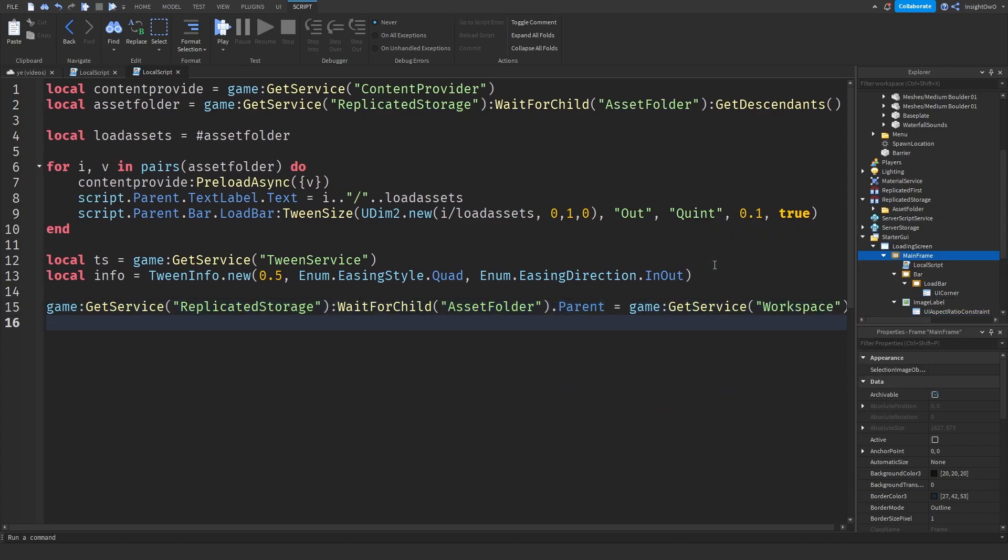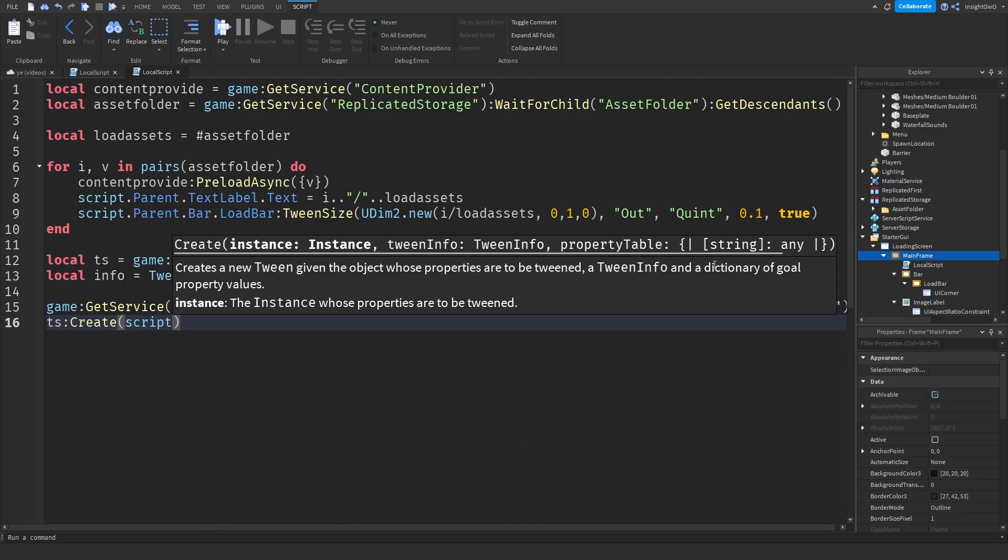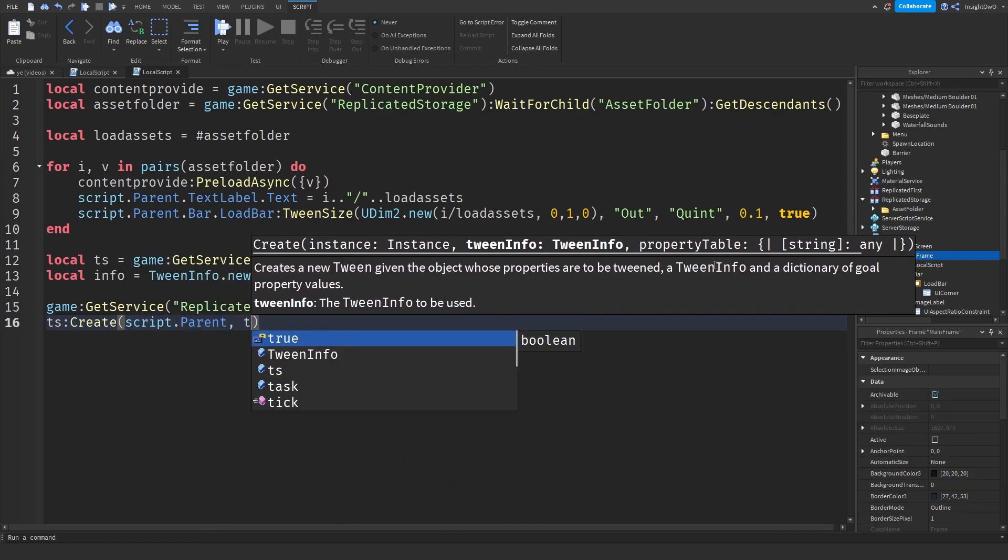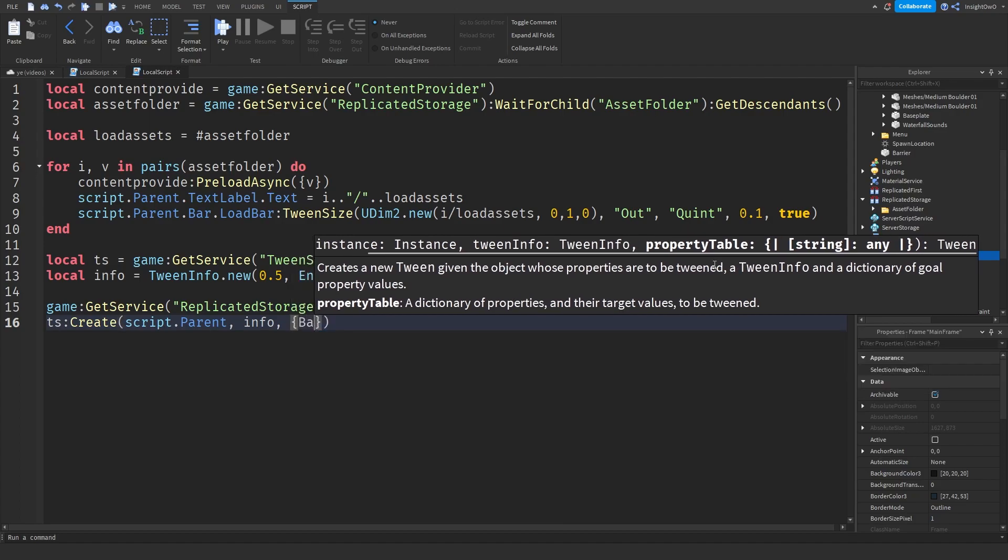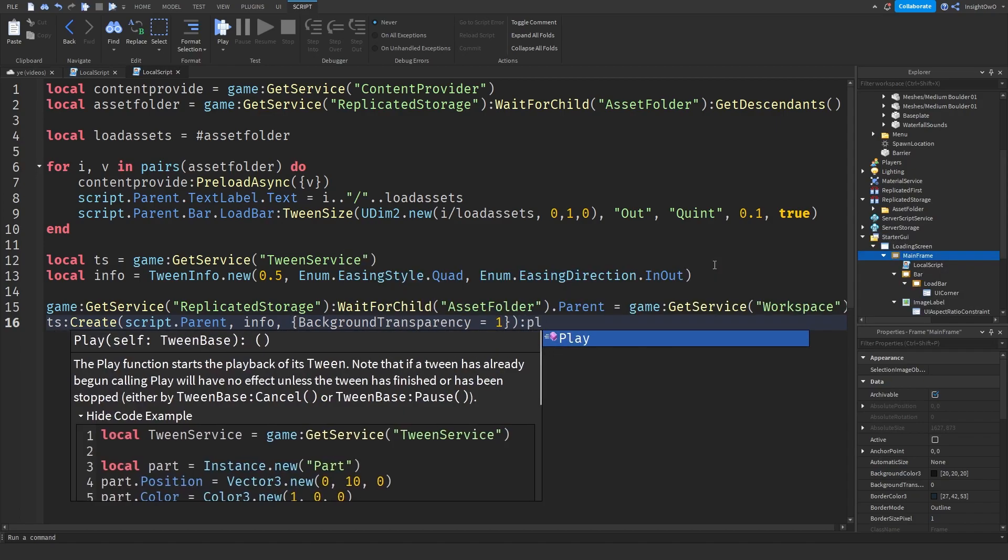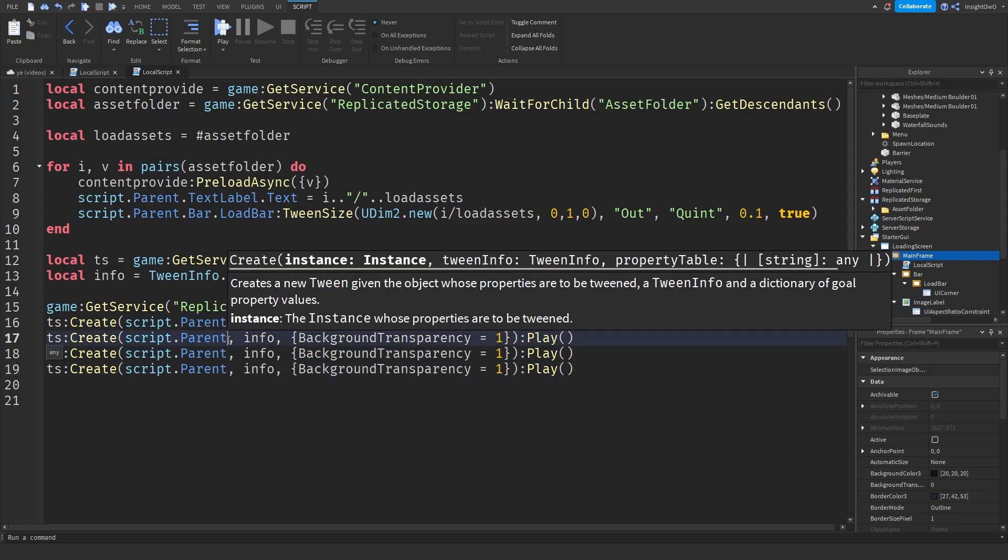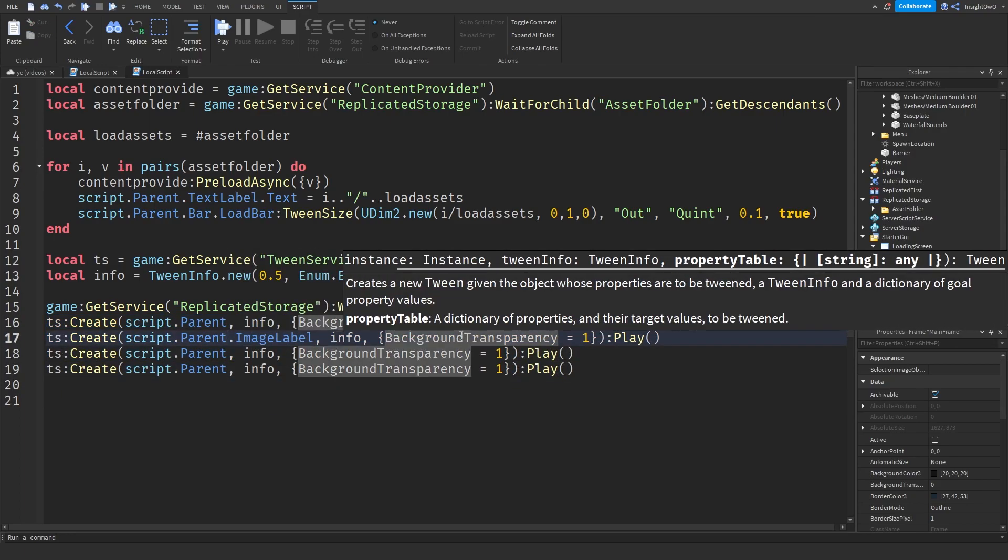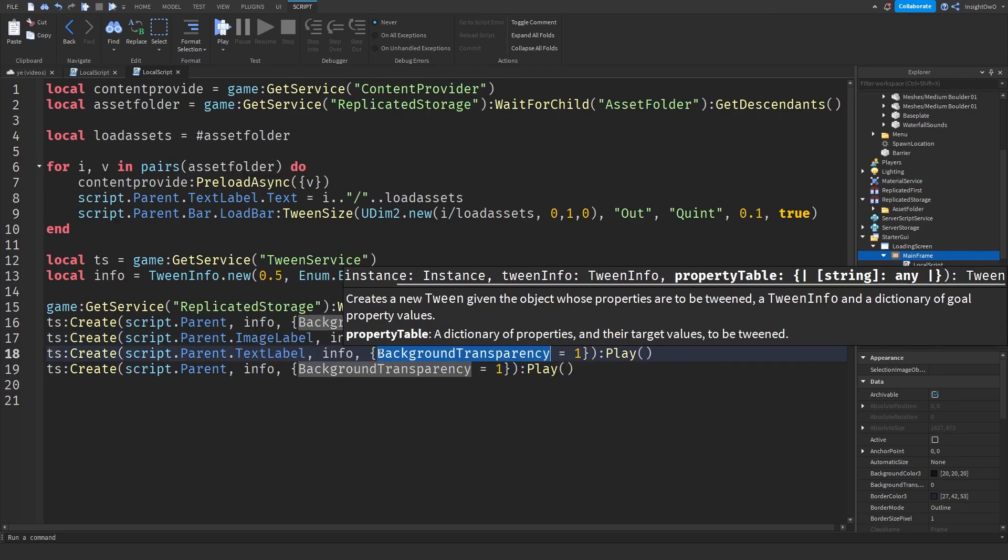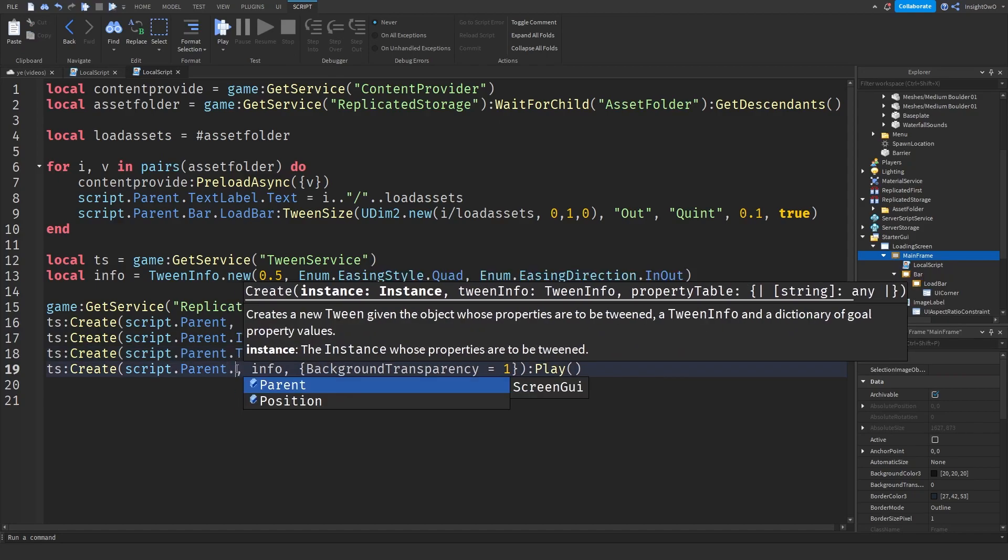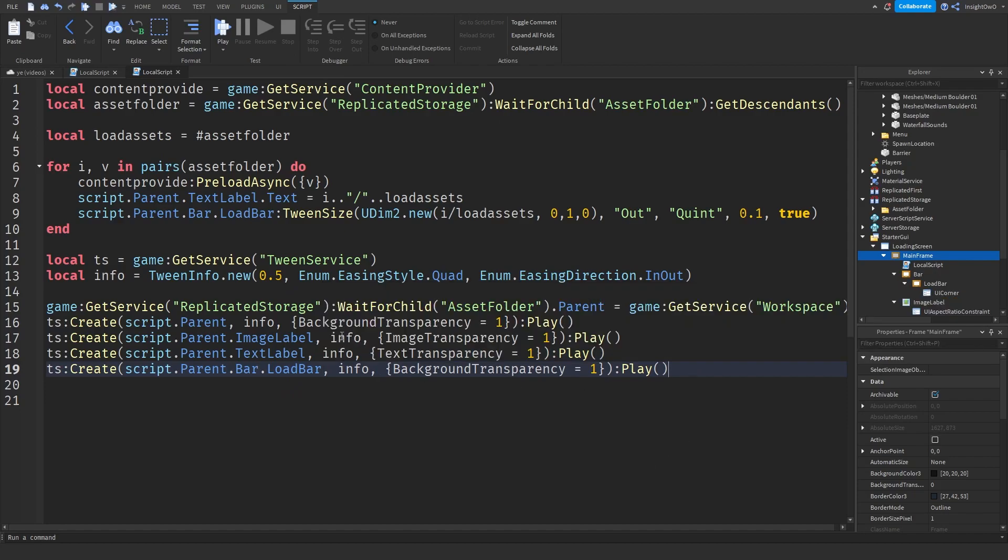Then what we'll do is TS:Create(script.Parent, info, {BackgroundTransparency = 1}):Play(), then just copy and paste this line four times. Then script.Parent.ImageLabel.ImageTransparency, then script.Parent.TextLabel.TextTransparency, then script.Parent.Bar.LoadBar. It should just look something like this.